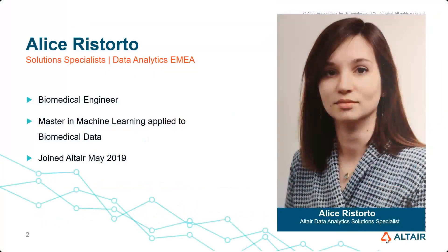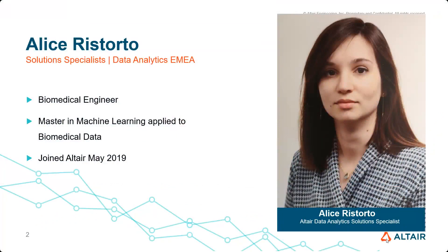At first, let me present myself. I'm Alice Vis-Torta and I'm an analytics solution specialist. I've joined Altair in May 2019 and I'm working in the aerospace vertical at Altair.